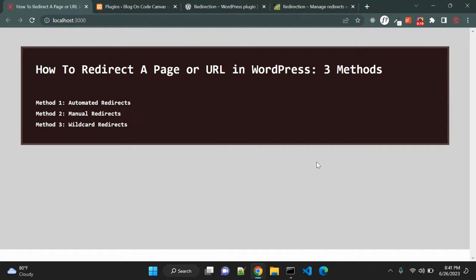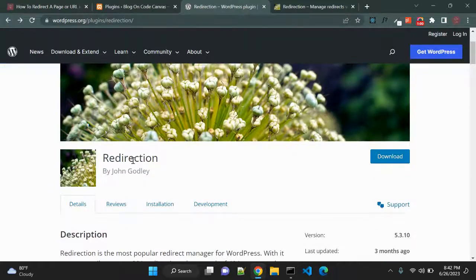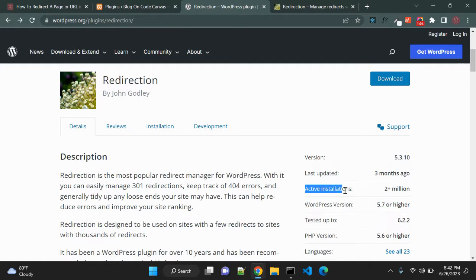There are a number of times when you might need to redirect a page, a post, or URL in your WordPress blog. Maybe you have changed the slug of a post or page, updated your permalink settings, or written a new post and want to redirect it to an old post. In all these cases you want to redirect your page to some specific URL. For this purpose we will use a plugin called Redirection, which is very useful.